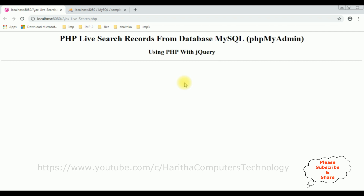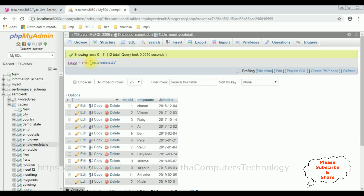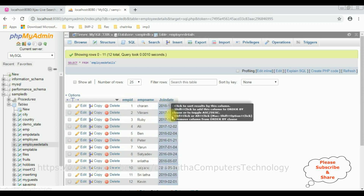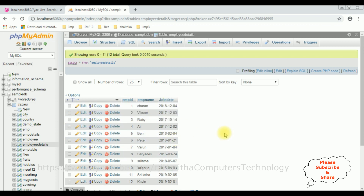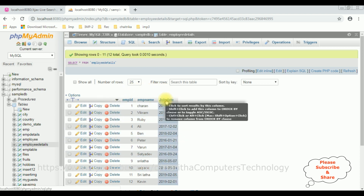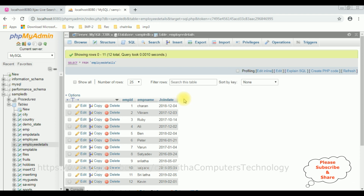The first thing is to check the table in MySQL phpMyAdmin. The database table name is 'employee_details', which contains three columns: employee ID, employee name, and join date. My aim is first to bind this employee details table into an HTML table, and after that implement the jQuery live search functionality from the text box control.